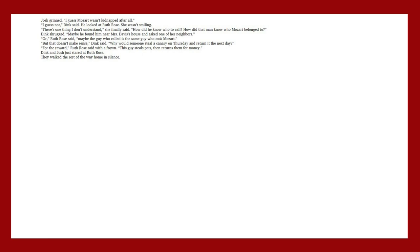There's one thing I don't understand, she finally said. How did he know who to call? How did that man know who Mozart belonged to? Dink shrugged. Maybe he found him near Mrs. Davis' house and asked one of her neighbors. Or, Ruth Rose said, maybe the guy who called is the same guy who took Mozart. But that doesn't make sense, Dink said. Why would someone steal a canary on Thursday and return it the next day? For the reward, Ruth Rose said with a frown.